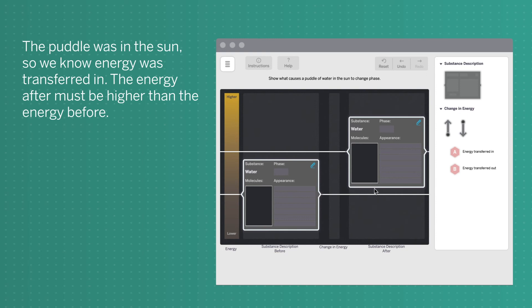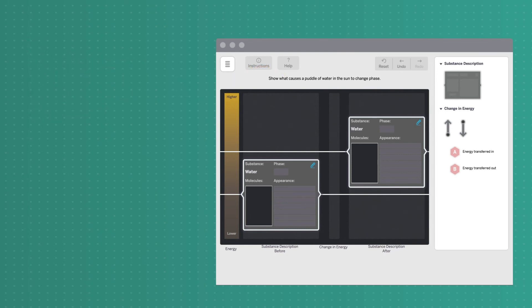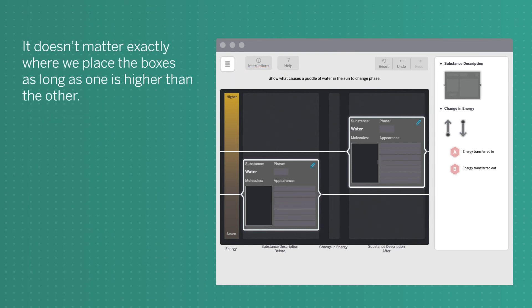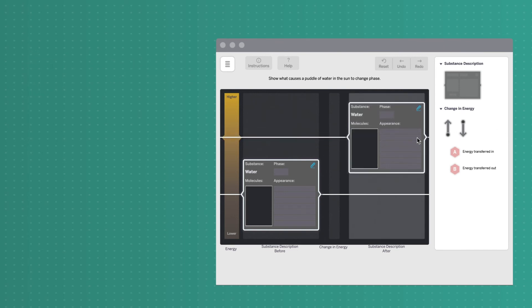The puddle was in the sun, so we know energy was transferred in. The energy after must be higher than the energy before. It doesn't matter exactly where we place the boxes, as long as one is higher than the other.